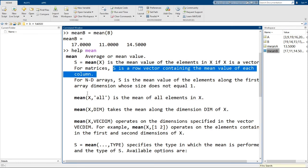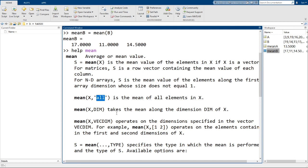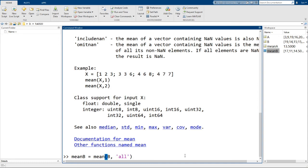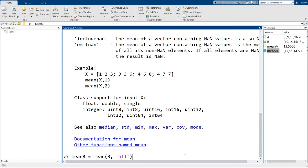So what is the command to compute the mean of all elements in b? Now if you manage to read this line, then good spotting. The answer is to include a second input all, which is a text input. And you can tell here that it is a text input because the word is surrounded by apostrophe. So let's try that. mean b equals mean, open parenthesis b, comma, apostrophe, all, close, and close parenthesis. And this time we get just a single number that is the mean of all the elements of b.